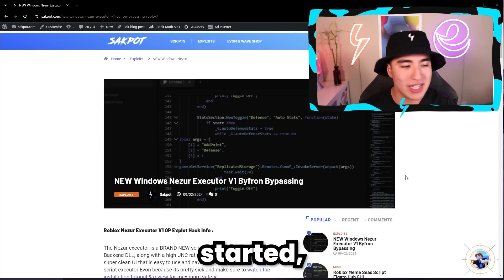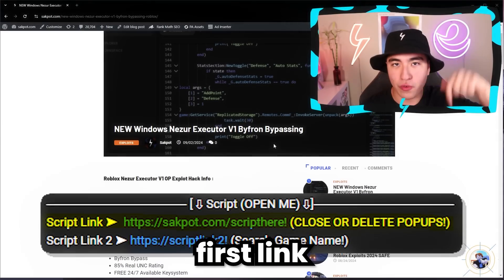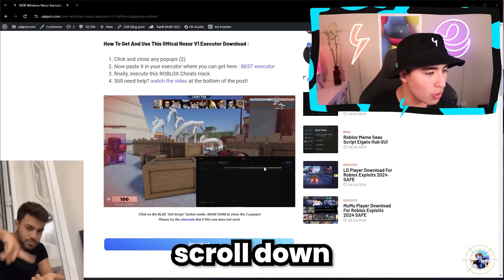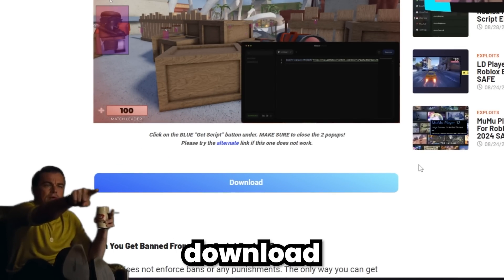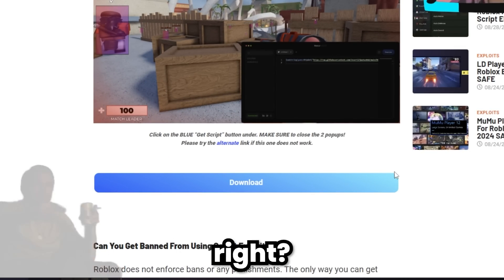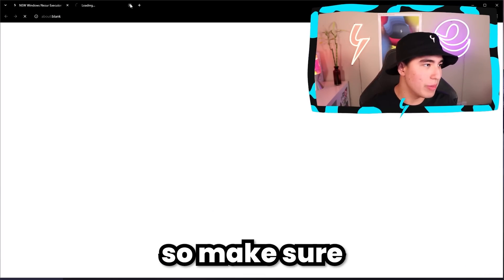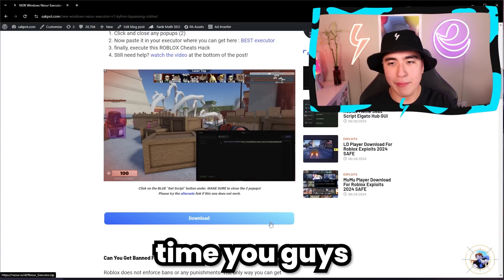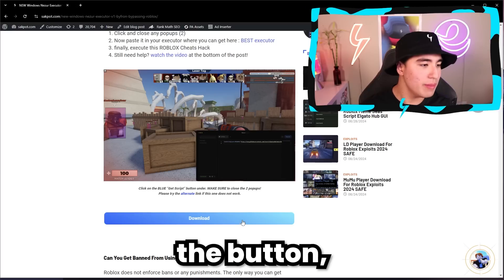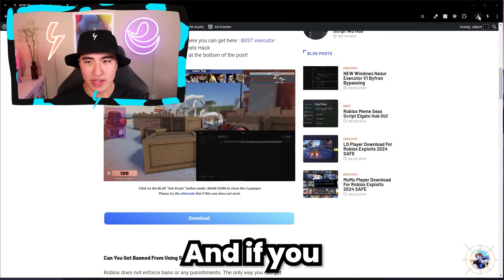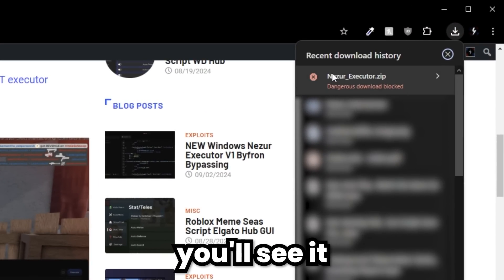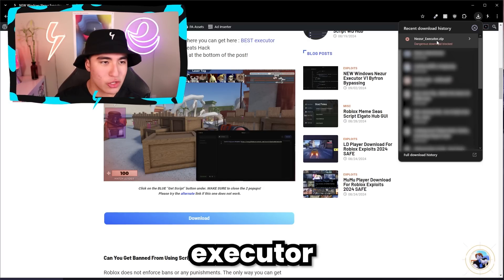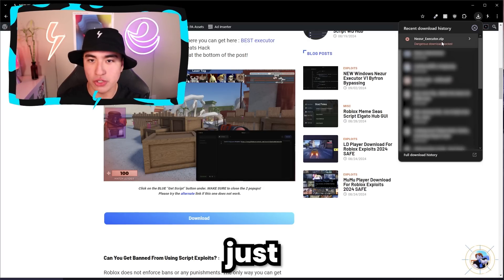To get started, you guys are going to want to go to the first link in the description, and just scroll down until you see the blue download button. There are going to be two pop-ups, so make sure to click X out of those. But on the third time you click the button, it'll actually download something. If you go to your downloads, you'll see NezureExecutor.zip — that's the new executor Nezure just released.